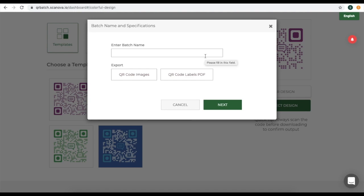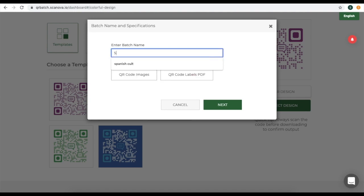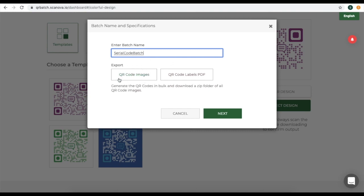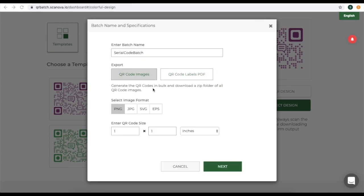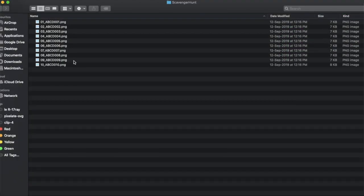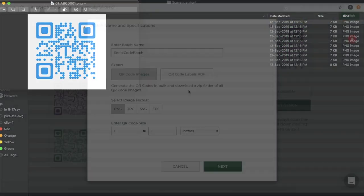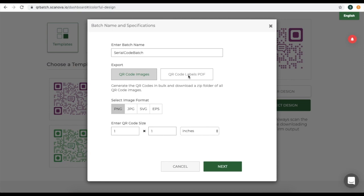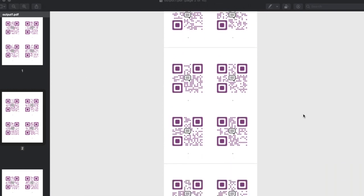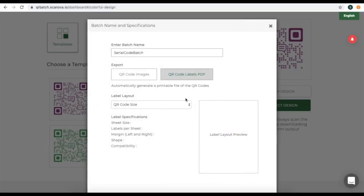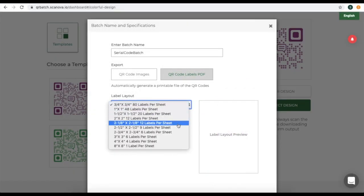A window will pop up. Here, specify the batch name and the export option — that is, whether you want QR codes to be exported as images or as a QR code label PDF. In case you select the QR code images option, you will get a ZIP folder containing the QR code images. The second option is QR code labels PDF.